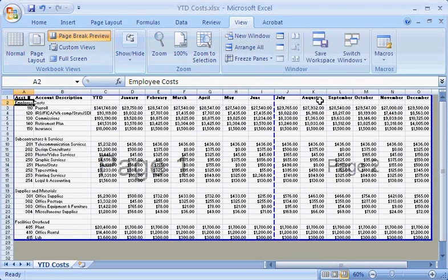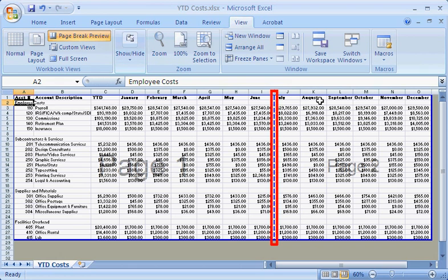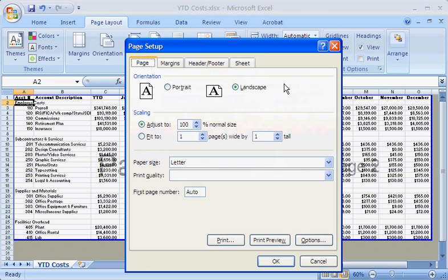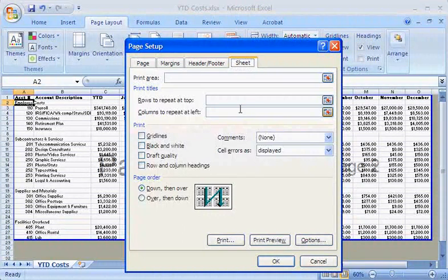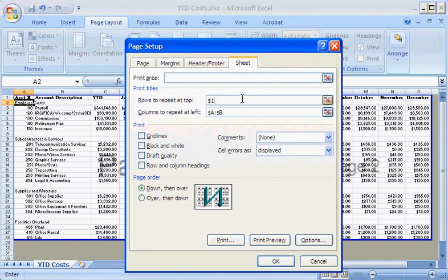If I want to print the data for each quarter on a separate page, I can simply drag the automatic page break, this dotted line, to another location on the worksheet. But first, I want to make sure that column and row labels are printed on each page, so that I know what I'm looking at. I'll include the first two columns and the top row.